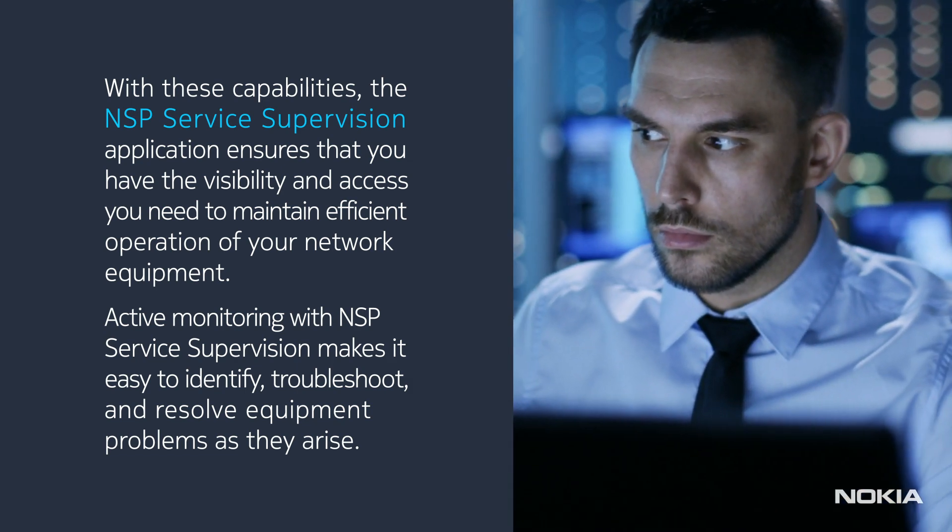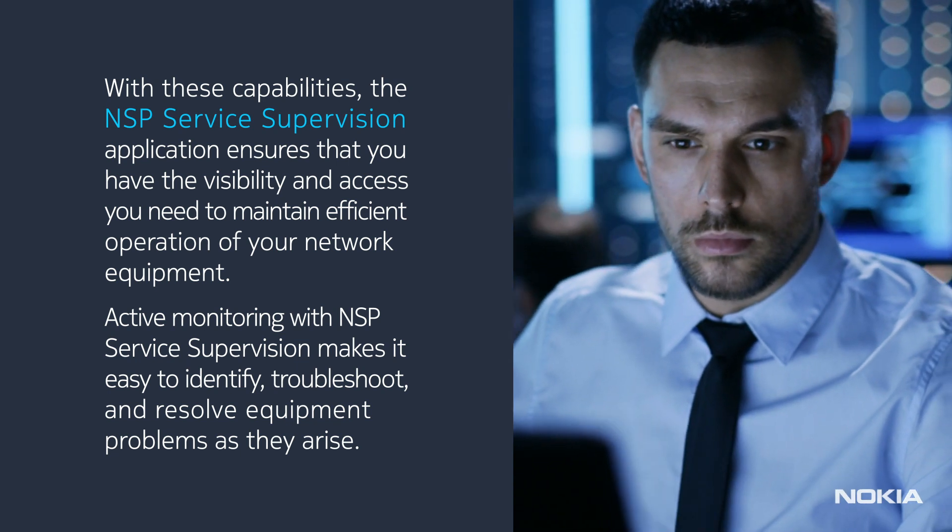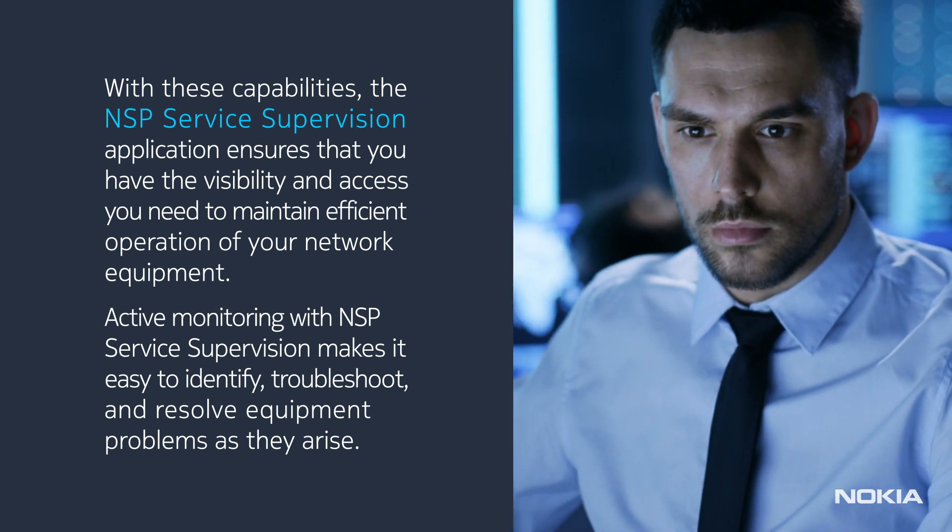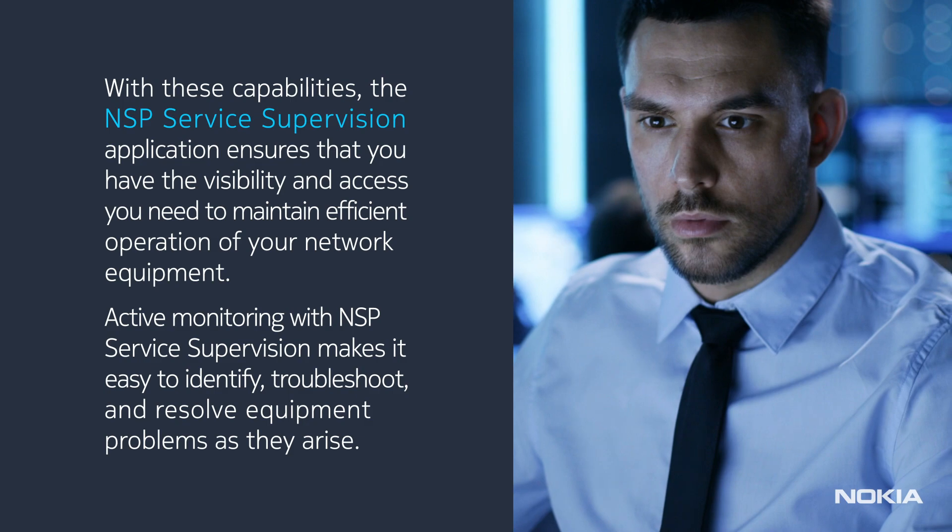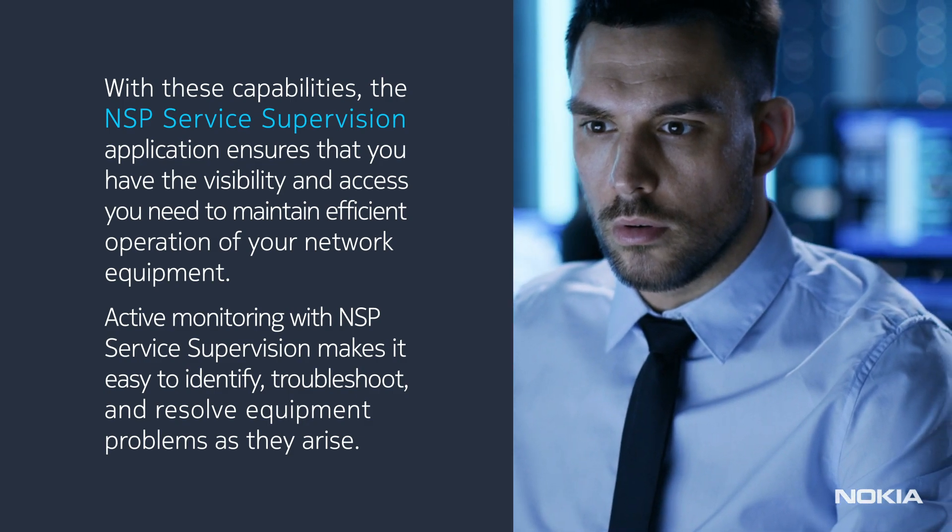Active monitoring with NSP Service Supervision makes it easy to identify, troubleshoot, and resolve equipment problems as they arise.